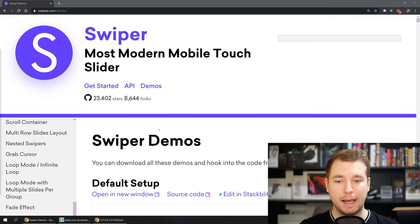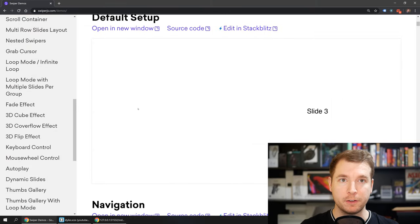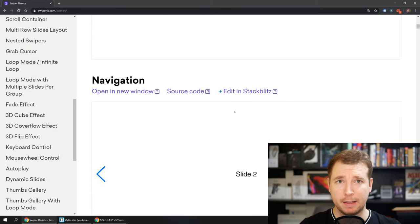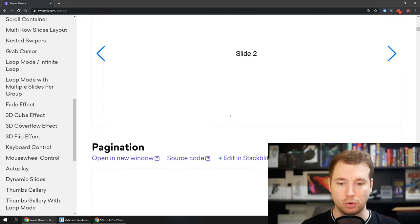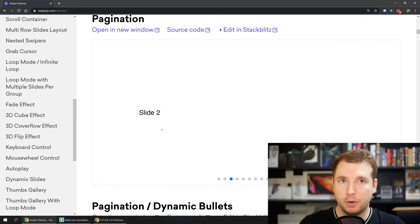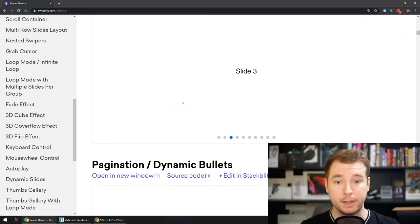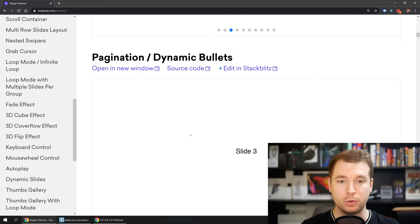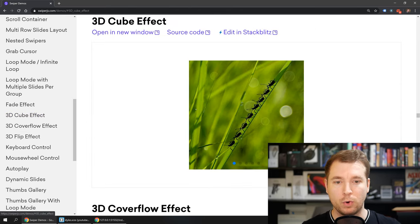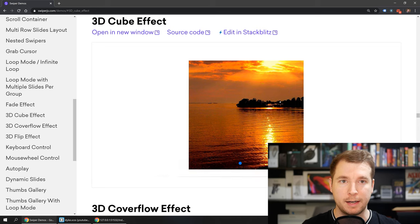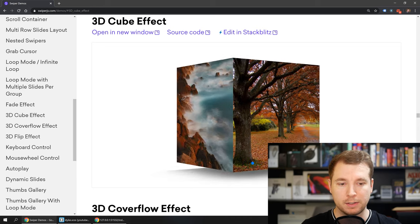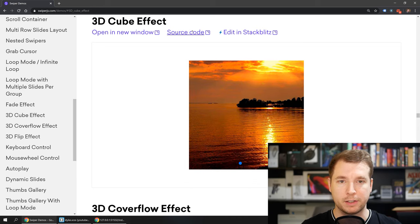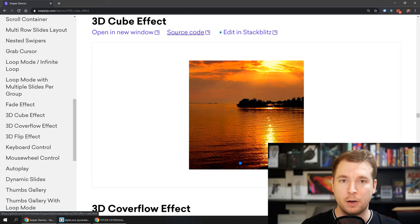Swiper.js also has heaps of examples of different types of sliders you can do and it's very useful because they have the source code for you there as well and you can copy this over and create really dynamic cool looking sliders exactly however you want and one of my favorites is the 3D slider over here. This makes it look like there's a little 3D cube when you're sliding between different slides.